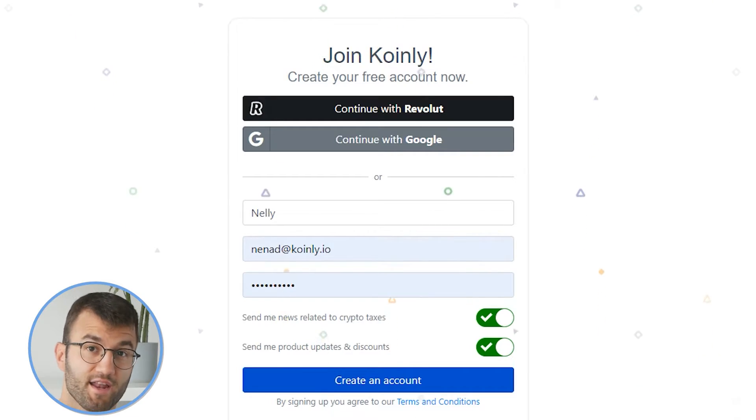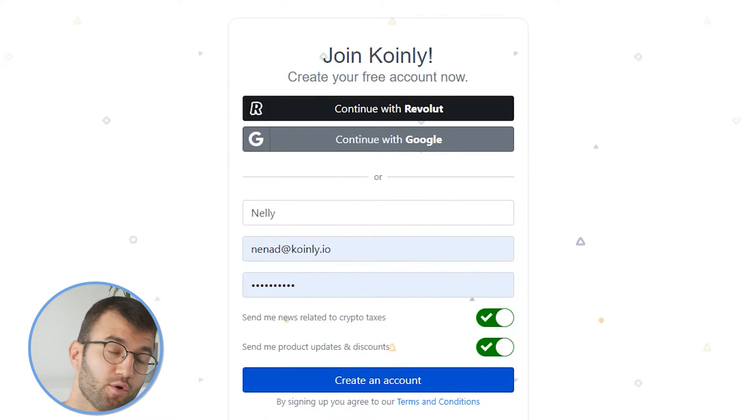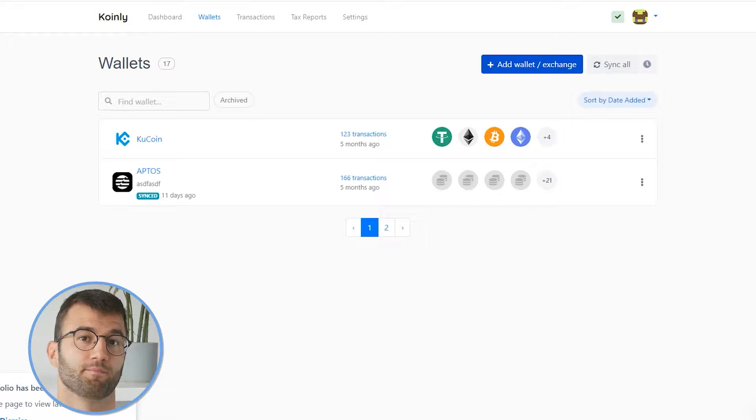Coinly is a crypto tax calculator that can help you do your Gate.io taxes fast. In order for Coinly to calculate your Gate.io tax liability, you simply need to import all your Gate.io transactions into Coinly, which is super easy. To do this, sign up or sign in to Coinly. If you don't have a Coinly account, don't panic — it's completely free to sign up and follow along.